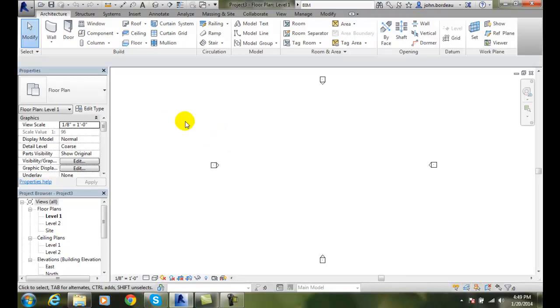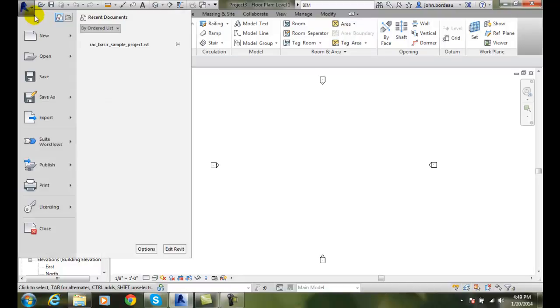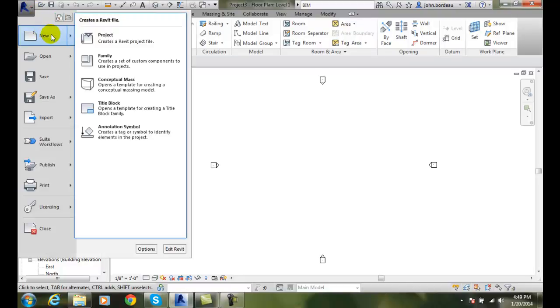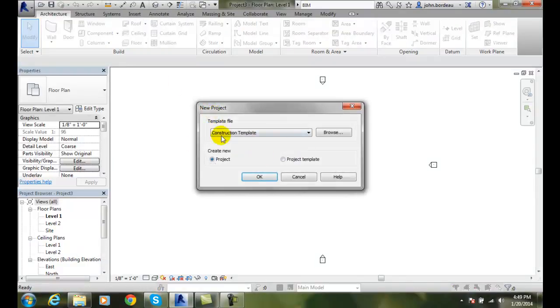Now, if I'm already inside my building model and looking at my user interface, I can go up to the application menu and say new, and I want to create a new project, and I come over here and I can get to the same dialog box.